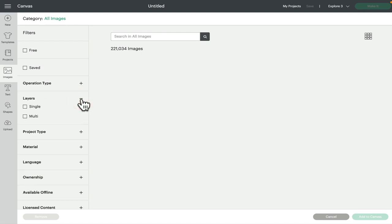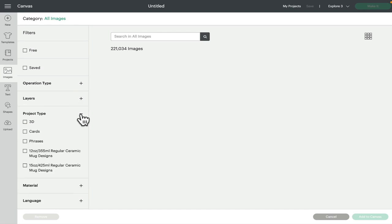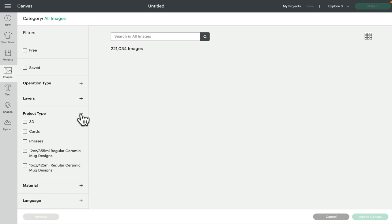We've then got project type. I don't tend to use this one. You can change the project, so it's bringing up images that are selected for those projects—so 3D cards, phrases. A lot of the images can be used across the board, so I tend to use the operation type more than the project type.